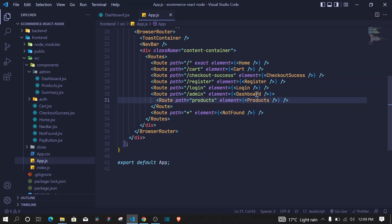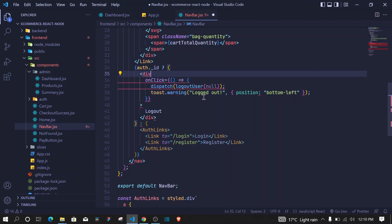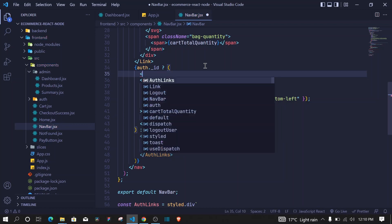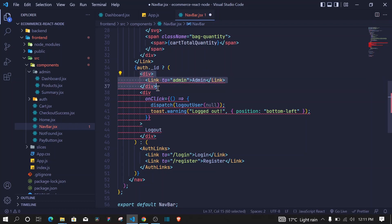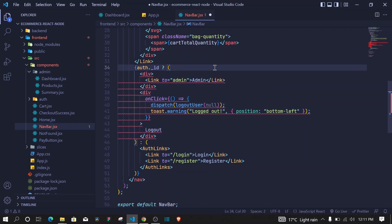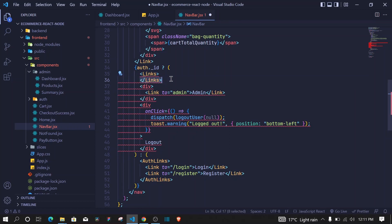Now we need to include a link at our dashboard and also at our navbar to load this dashboard. I'll go to the Navbar component. When the user is logged in, we want to show a link to the admin dashboard. I'll change the logout wrapper to a div, add another div, and include a Link to /admin saying 'Admin'. I'll wrap everything with a styled Links component and style it using styled-components.